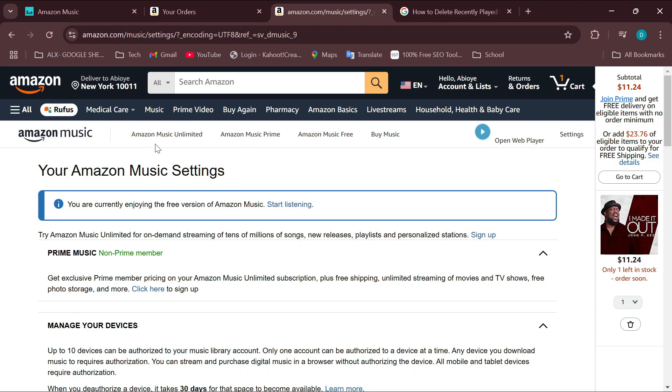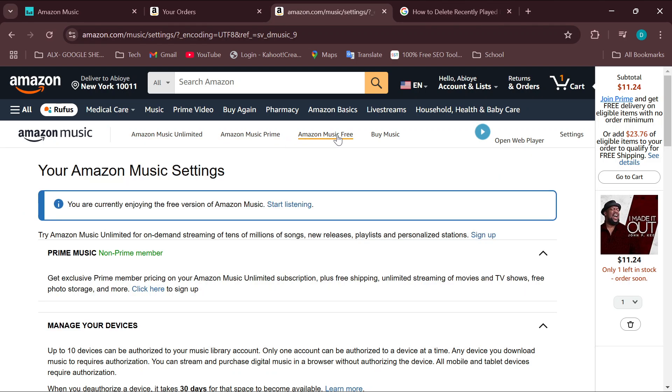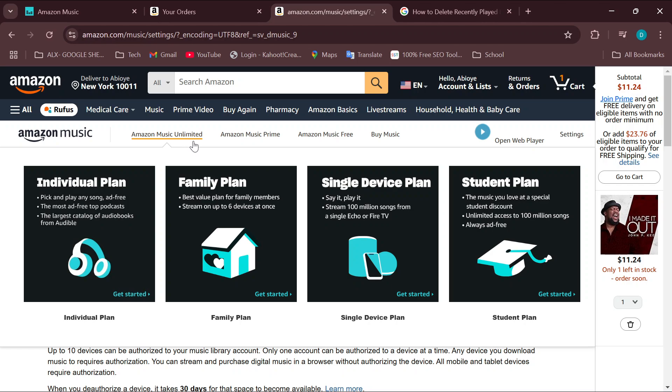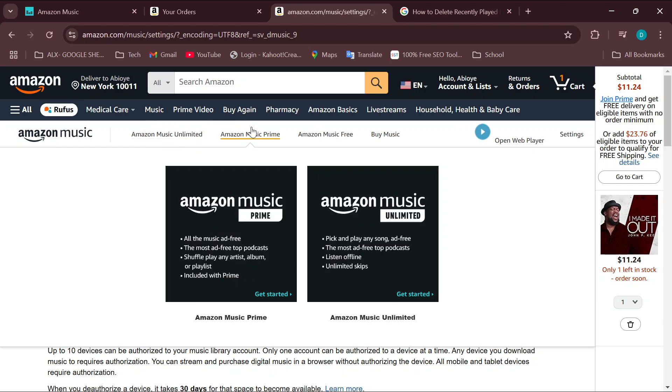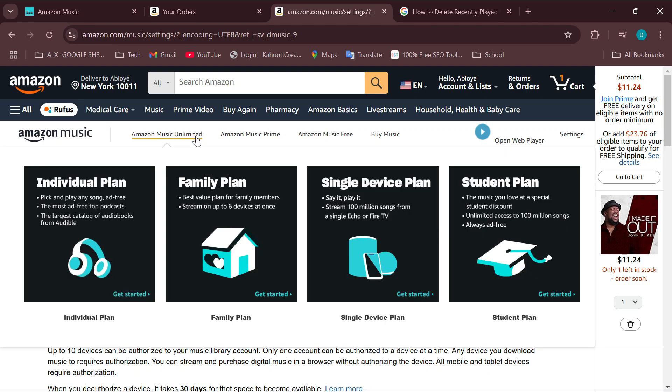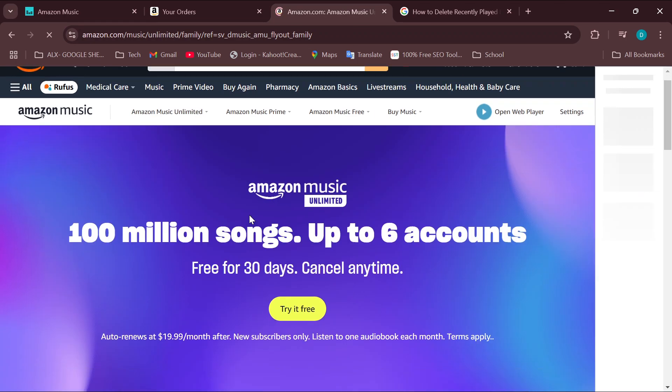What do I mean? Move to the top part of the screen on the settings page, and you'll see the different plans available on Amazon Music: Amazon Music Unlimited, Amazon Music Prime, Amazon Music Free. Go to Amazon Music Unlimited, and you can see Family Plan. Select that, and you'll be taken to the next page.